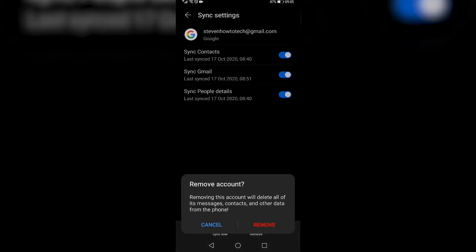Now keep in mind that removing this account will delete all its messages, contacts, and other data from the phone. If that's okay with you, tap on the red remove button.